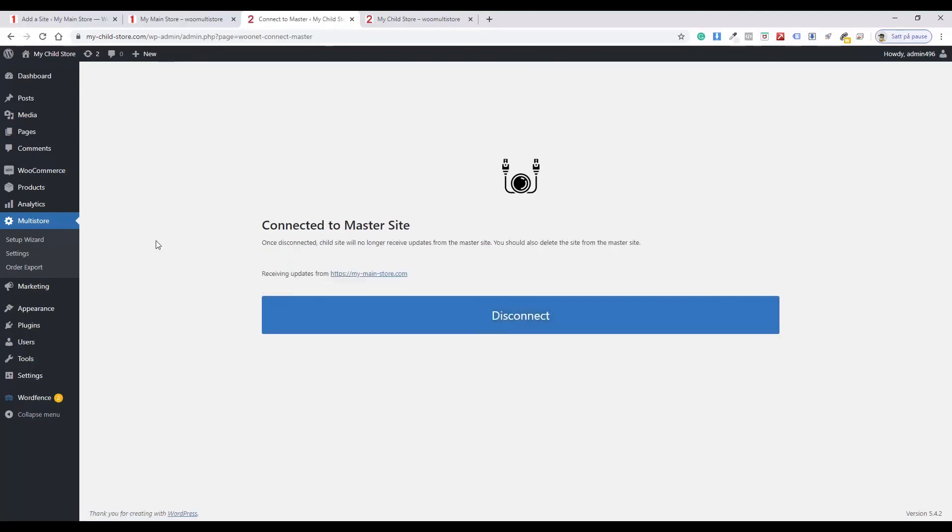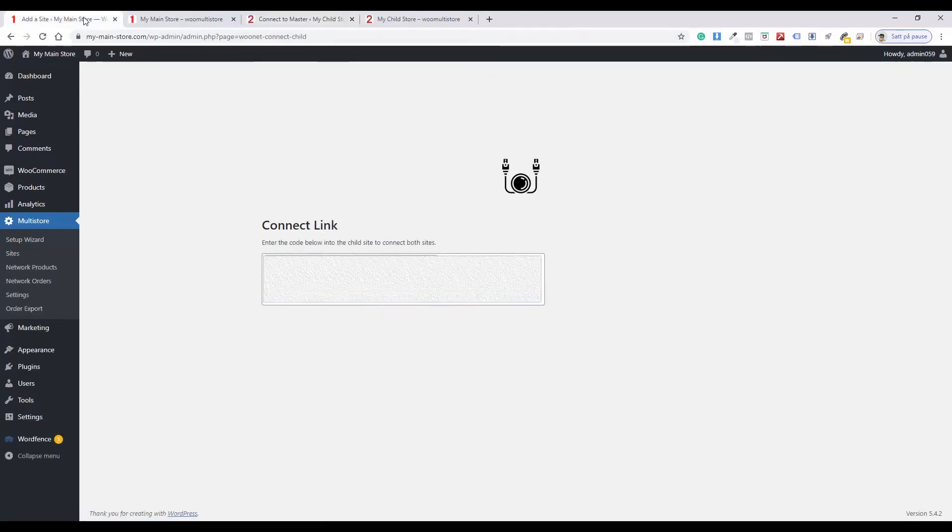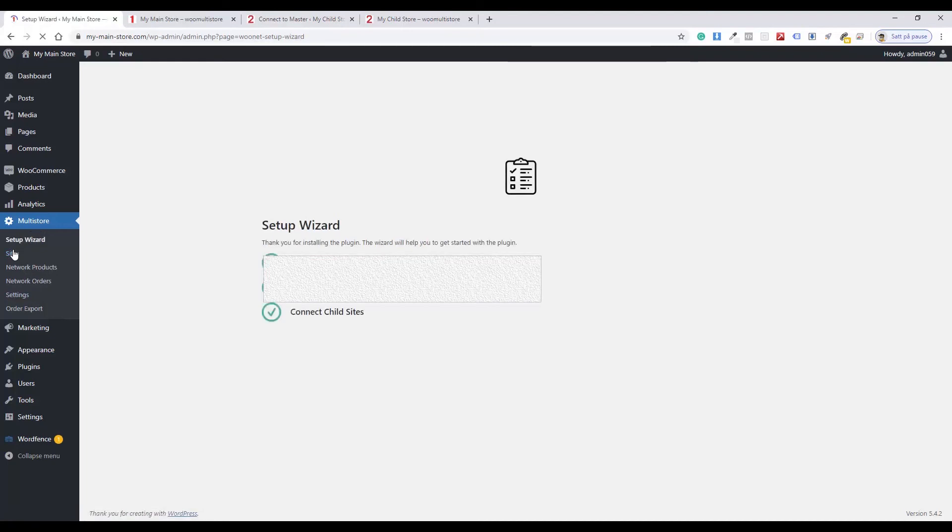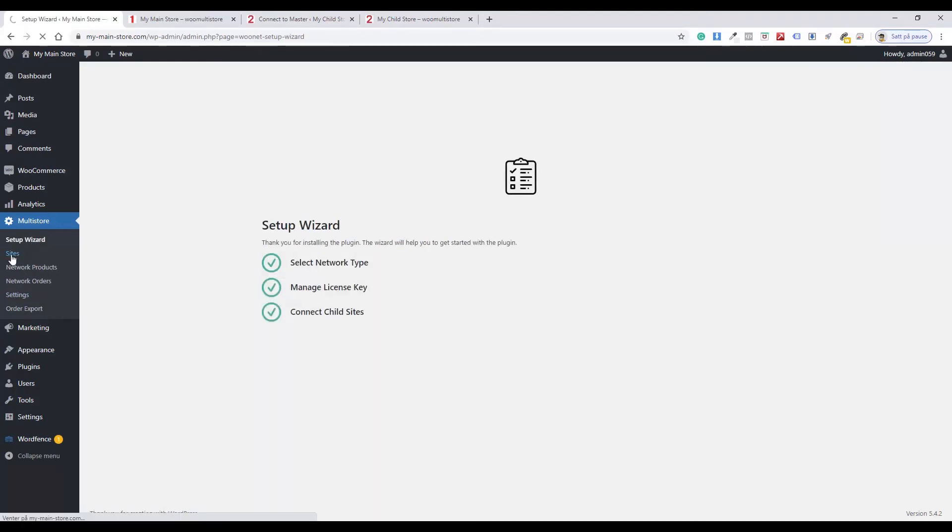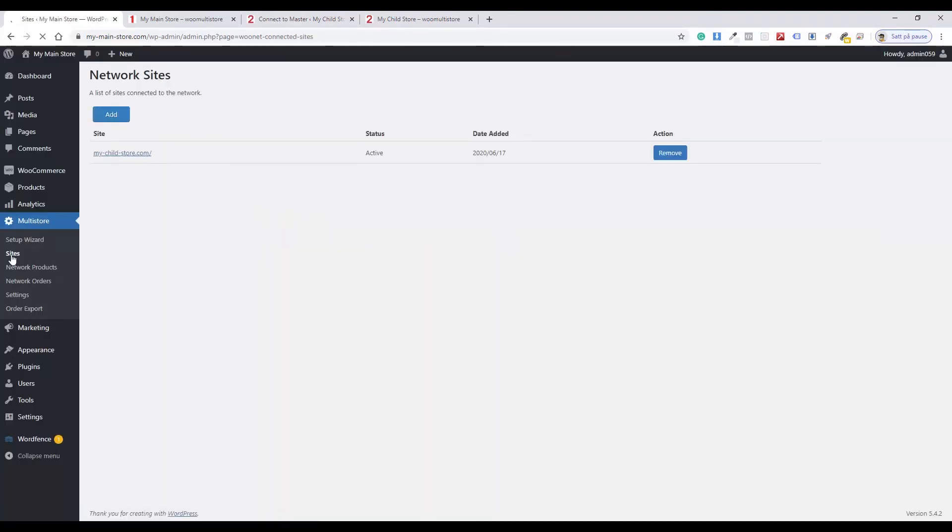Navigate to the Main Store Administration. Click Sites under Multistore. The child's site is added to your network.